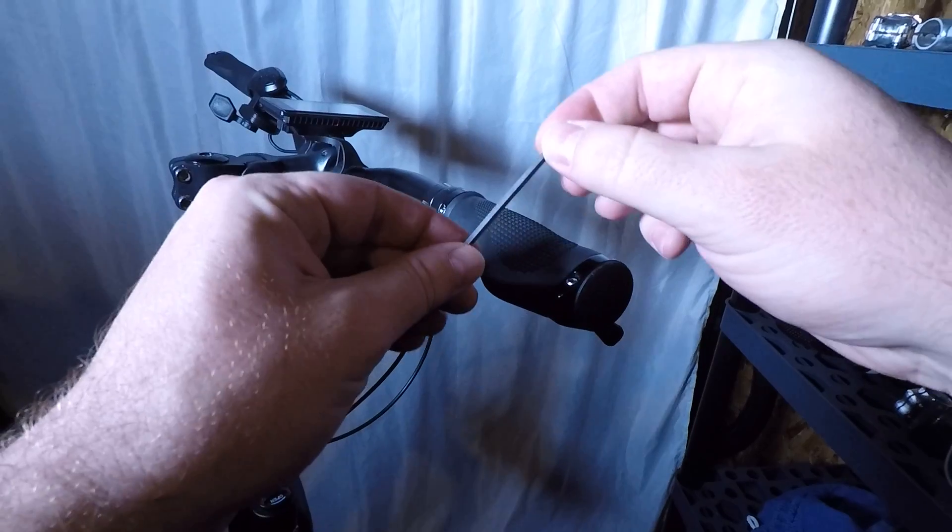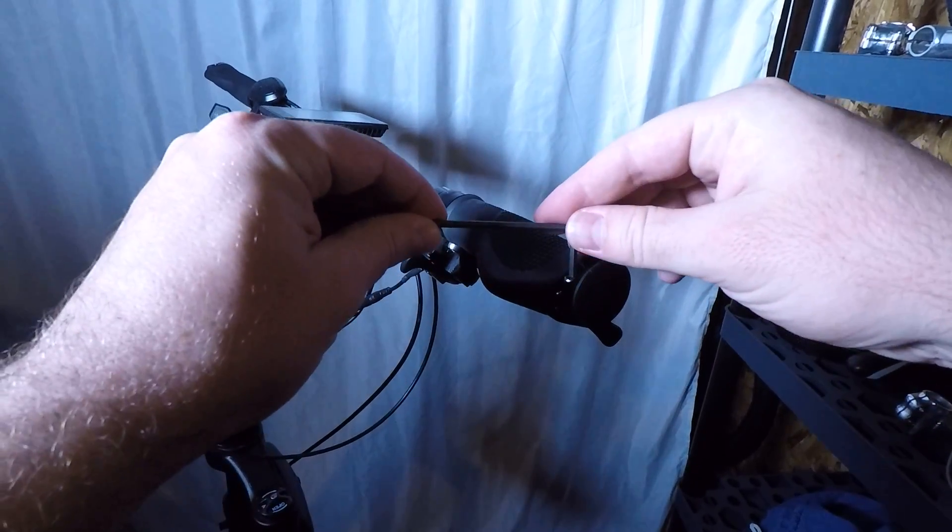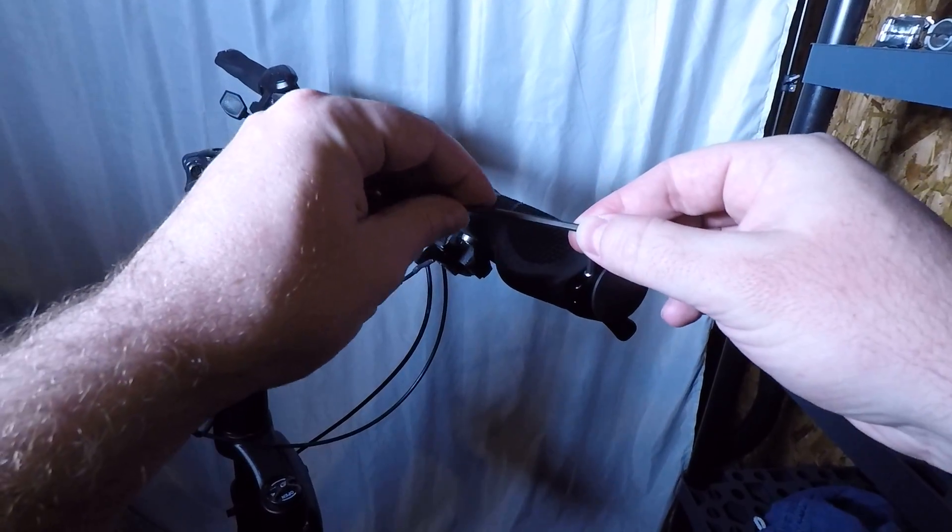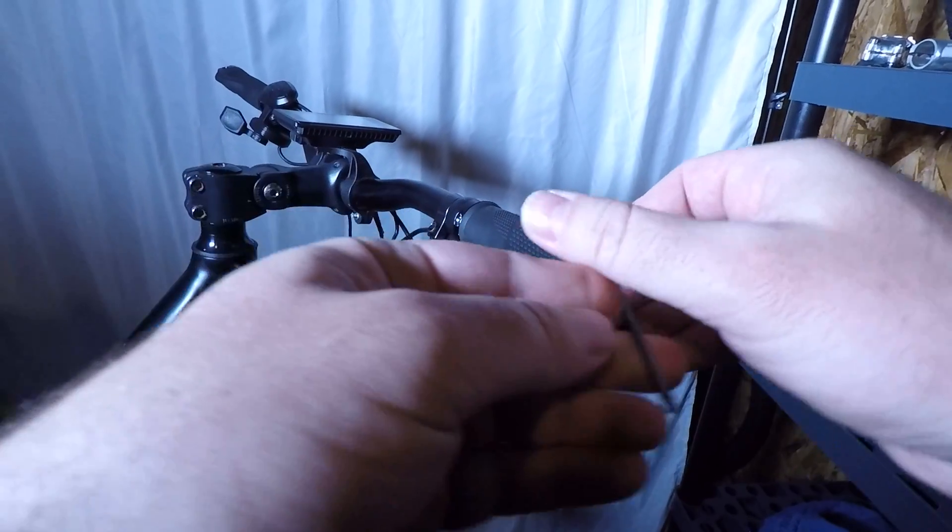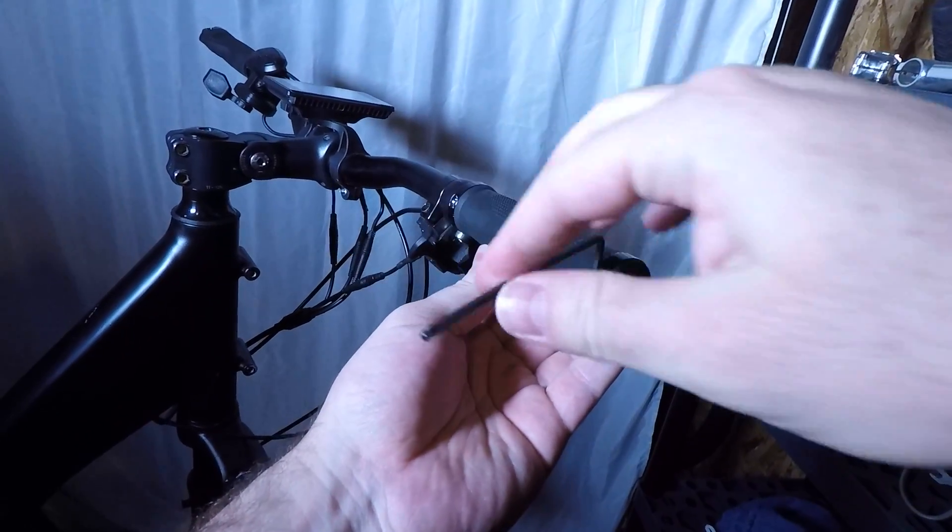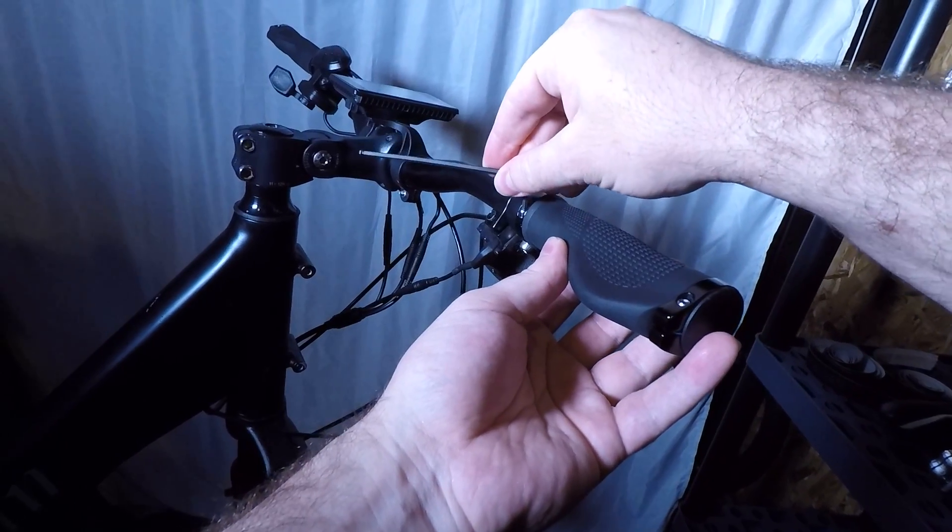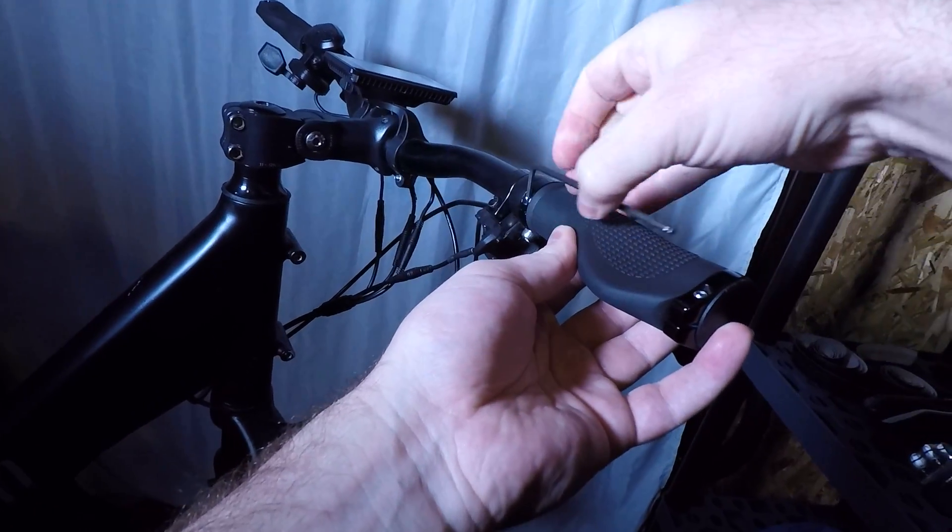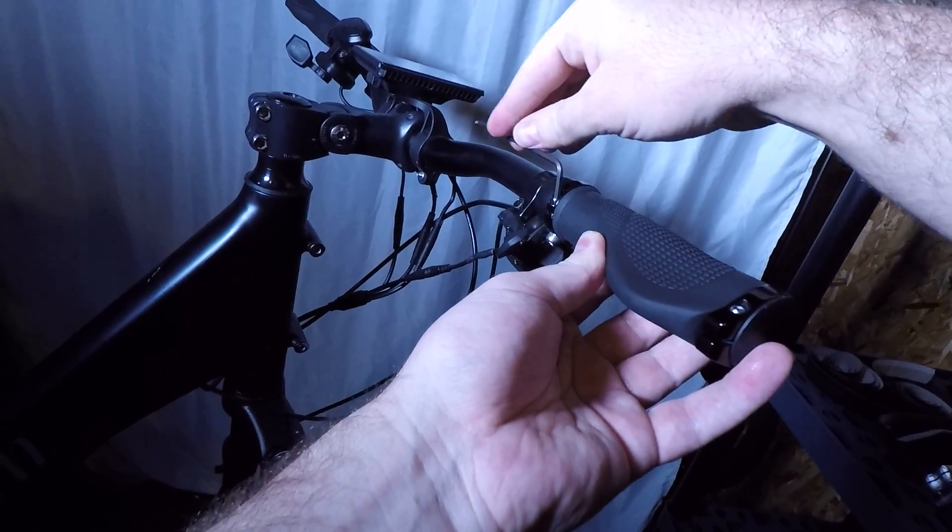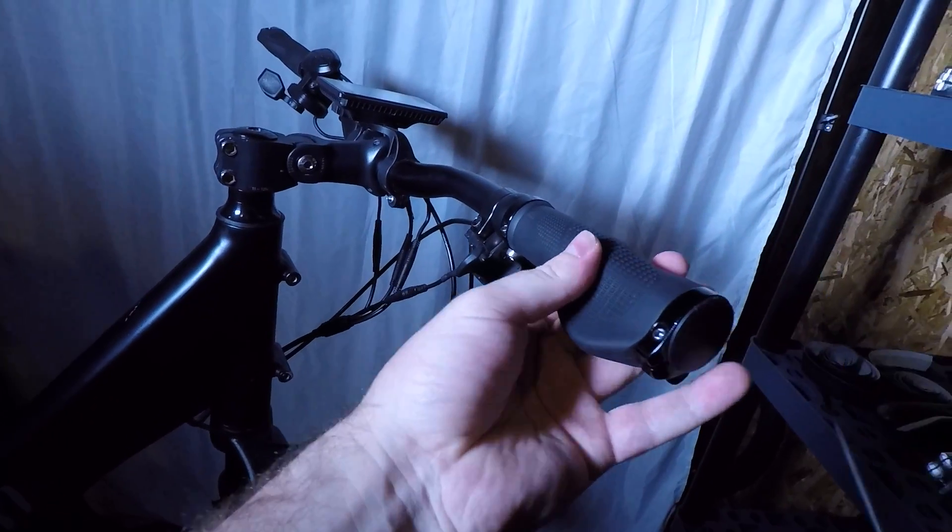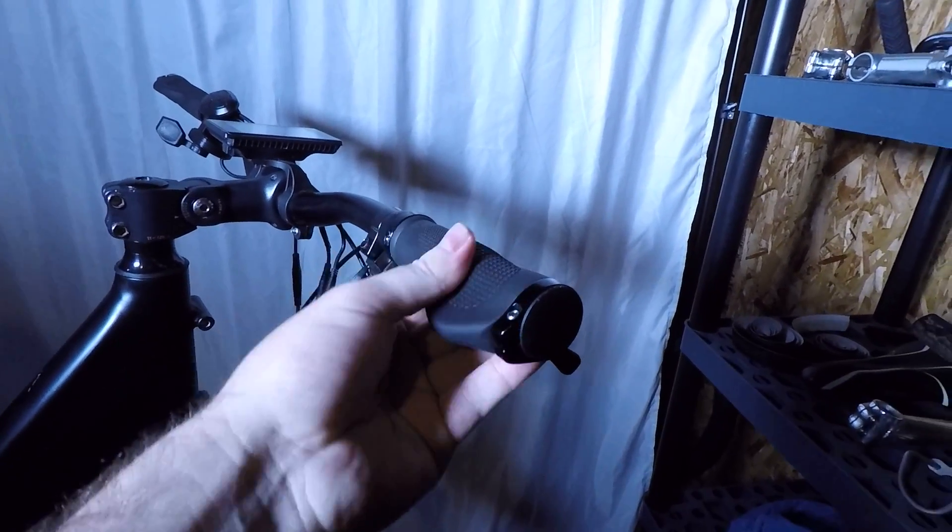So I'm going to use a three millimeter hex wrench and I'm just going to loosen that, give it two full turns, and then loosen this one. And you can see now I can spin that freely.